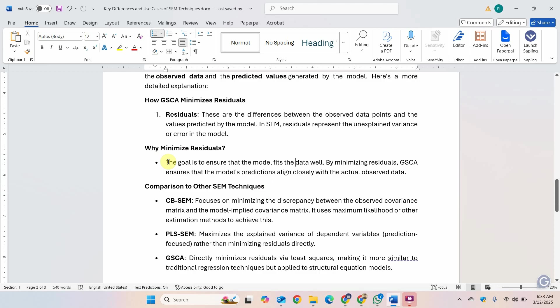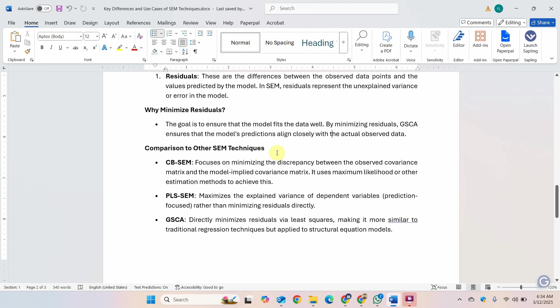If there are discrepancies between the observed data and the predicted data, then the model is not fitting well, that's why you need to reduce the residuals. GSCA ensures that the model's predictions align closely with the actual observed data. This is the summary of the comparison that we earlier did.